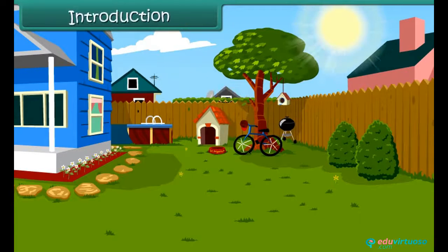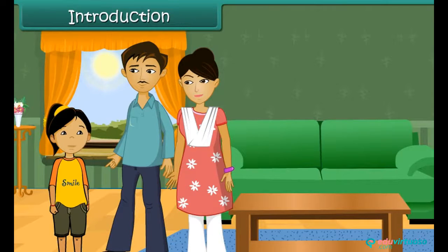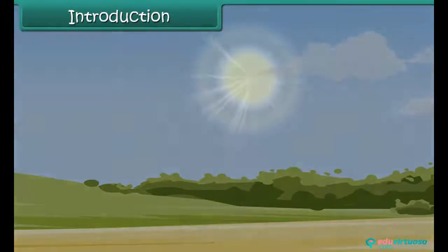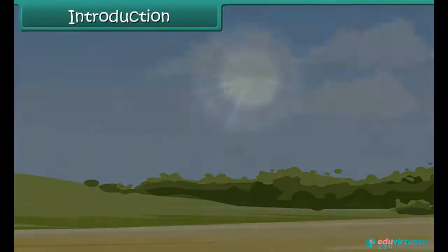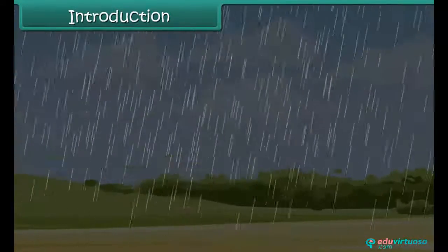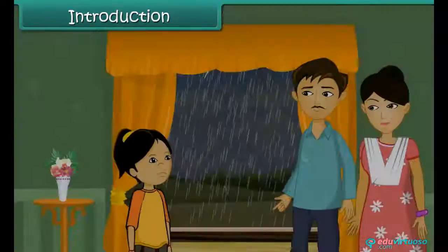It is a bright sunny winter afternoon. Seema and her family have planned a picnic at the nearby park. Just when they are getting ready to go, the sun disappears. Dark rainy clouds appear in the sky. Soon it starts raining heavily. The picnic is cancelled.